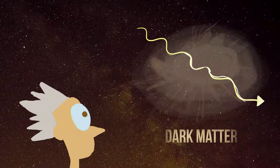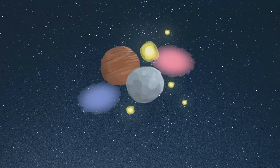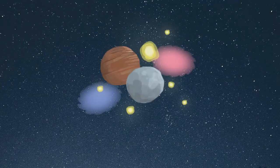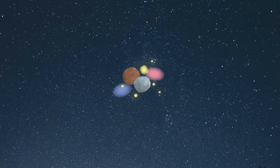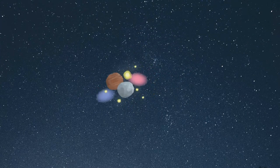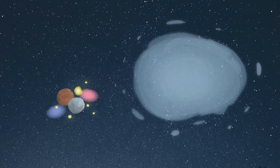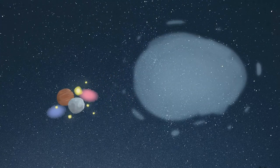Also, the matter that we can see only makes up a tiny fraction of the universe. If all we know so far is correct, dark matter makes up about 5 times as much.